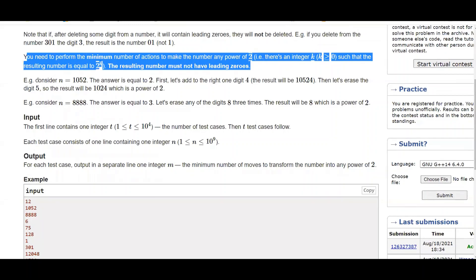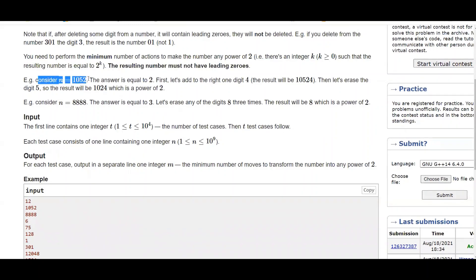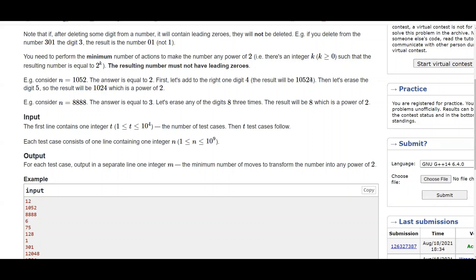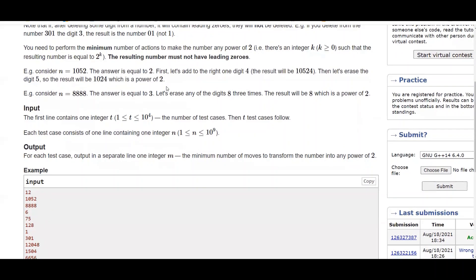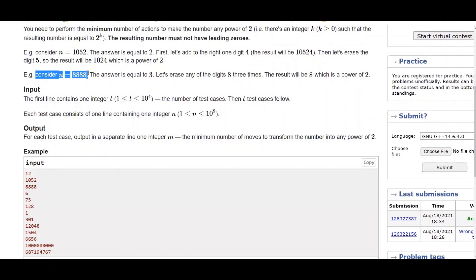For example, if n = 1052 the answer is 2: first add 4 at the end, then delete 5, and the number becomes 1024 which is 2^10. The second example is n = 8888; delete three 8s and the number becomes 8 which is a power of 2, so the answer is 3.